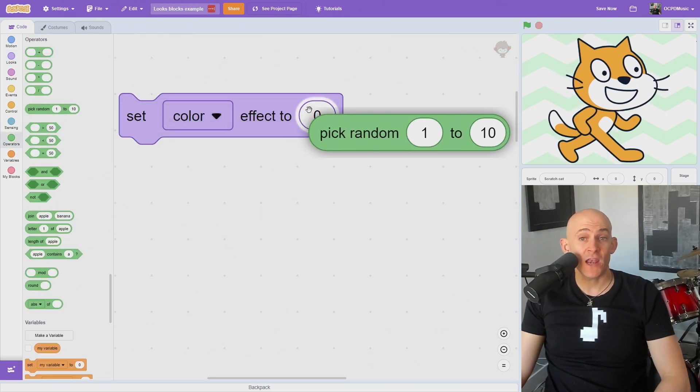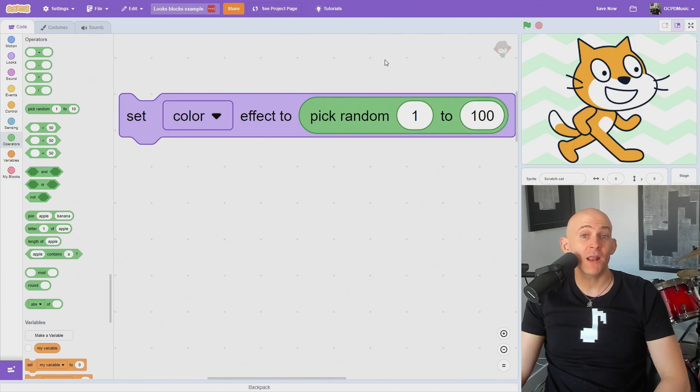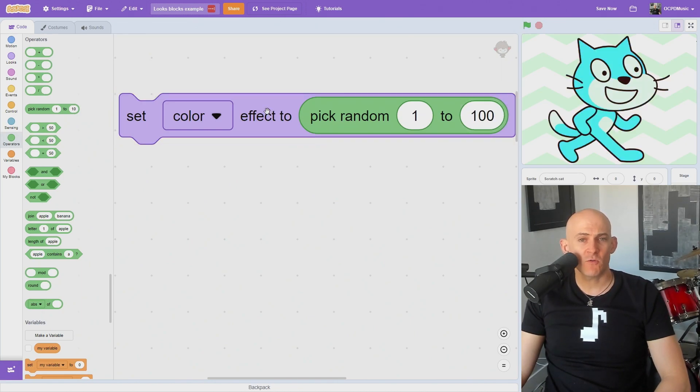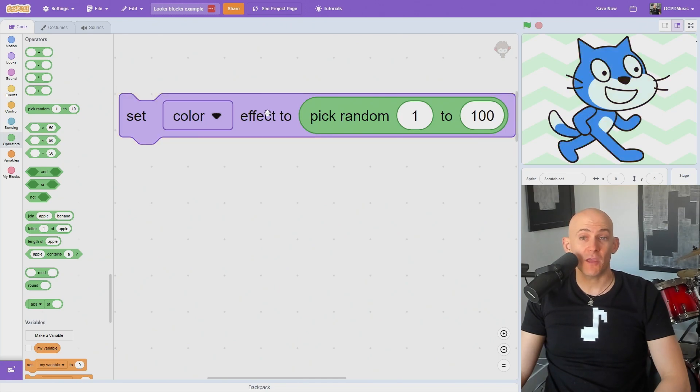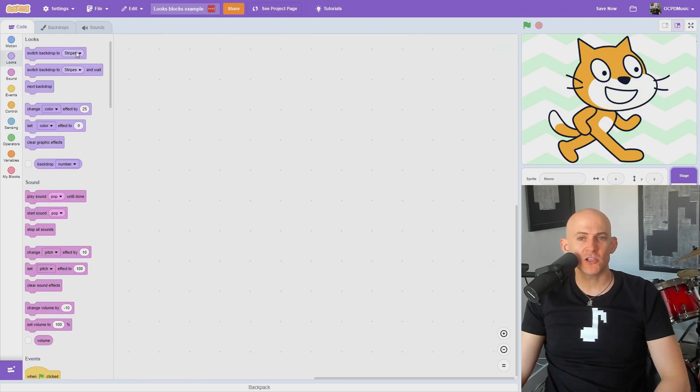You can also add a Pick Random Number block or a variable to most of the Looks blocks to randomly change the appearance of, like, a game. For example, if you want to randomize what kind of enemies or power-ups appear in a game, and how they look without having to create a bunch of different costumes with different colors.